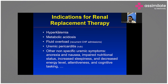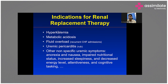The indication for renal replacement therapy — generally, emergency indications for RRT are well known. In emergency cases, we cannot take the patient for kidney transplantation, so generally emergency indications for RRT are dealt with hemodialysis only.